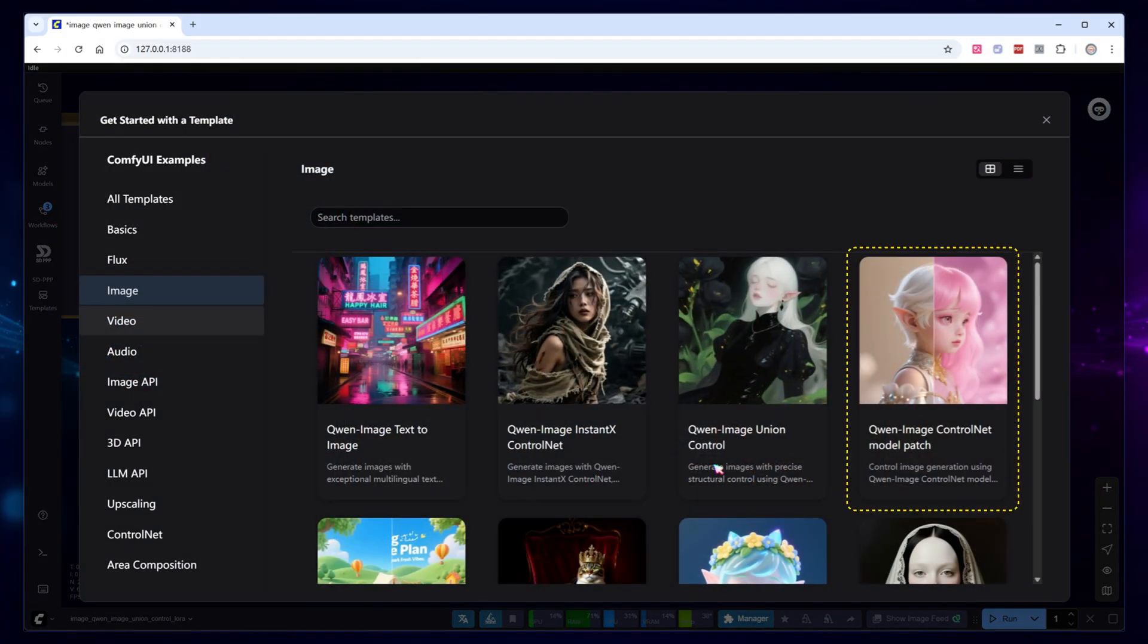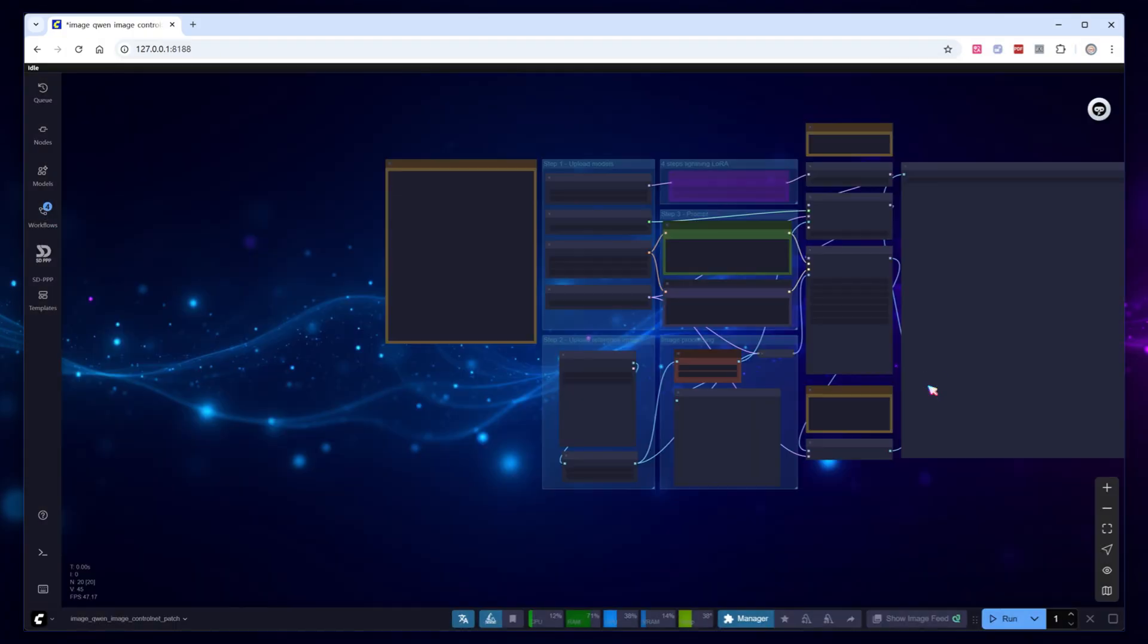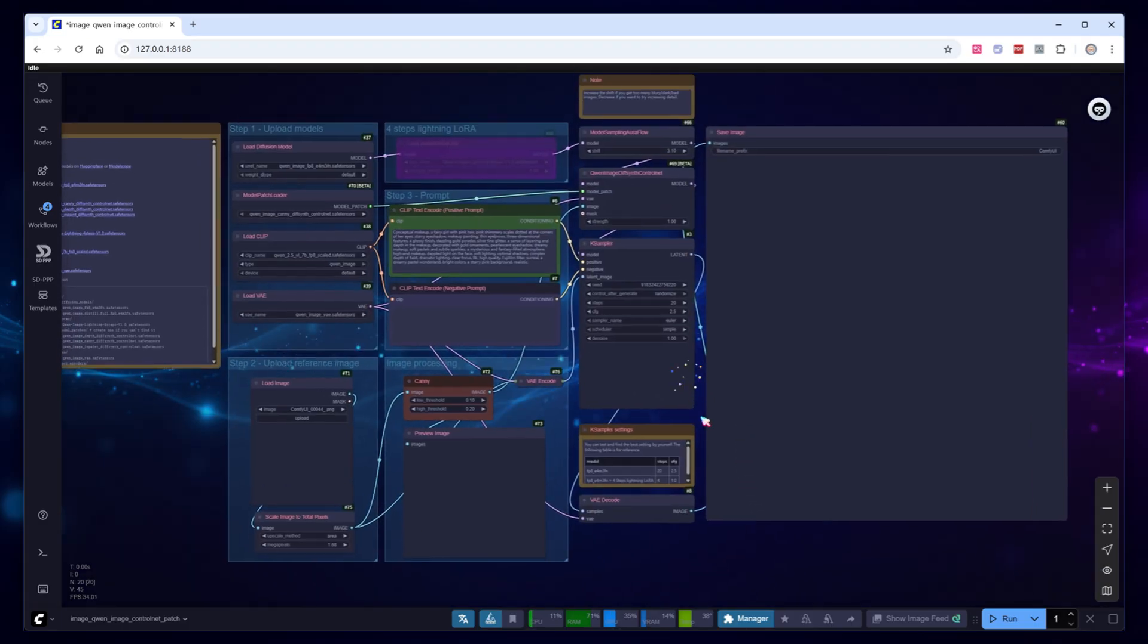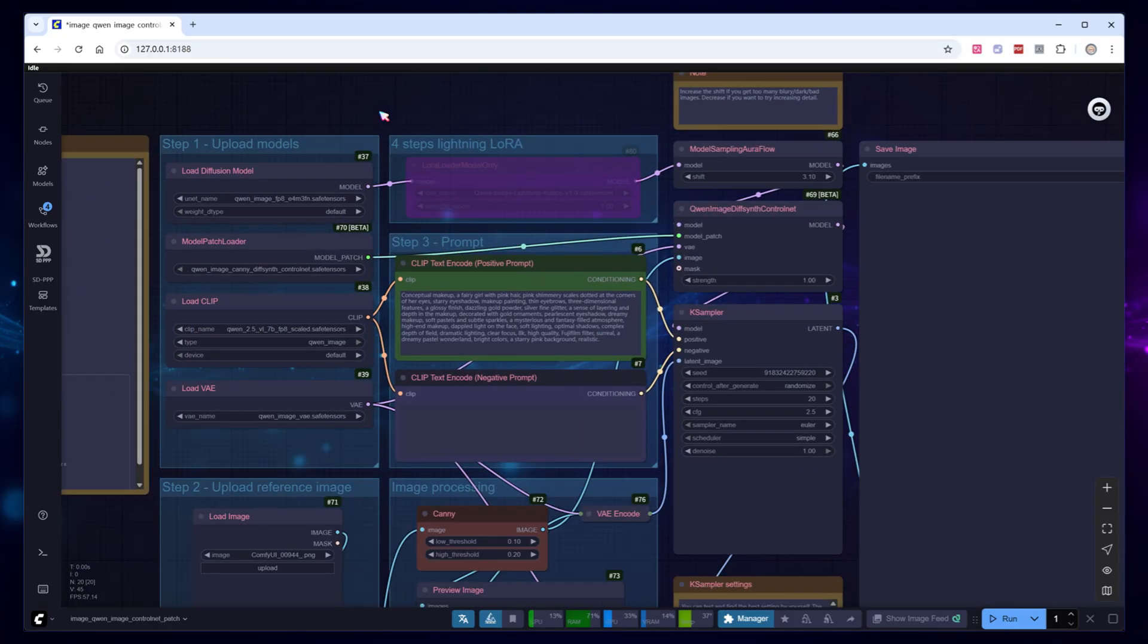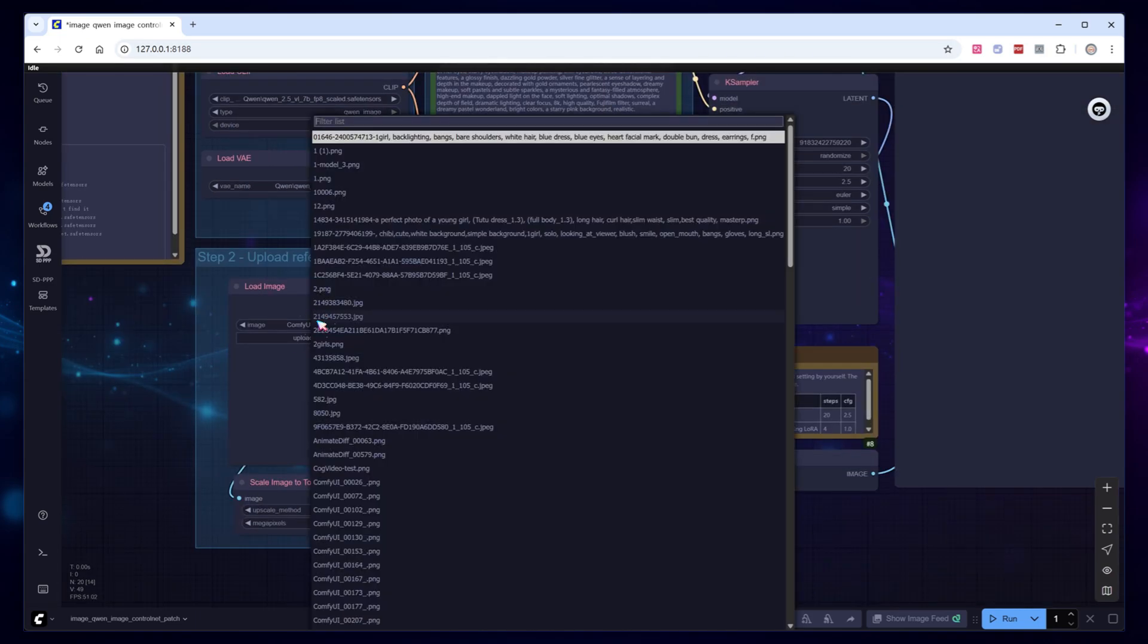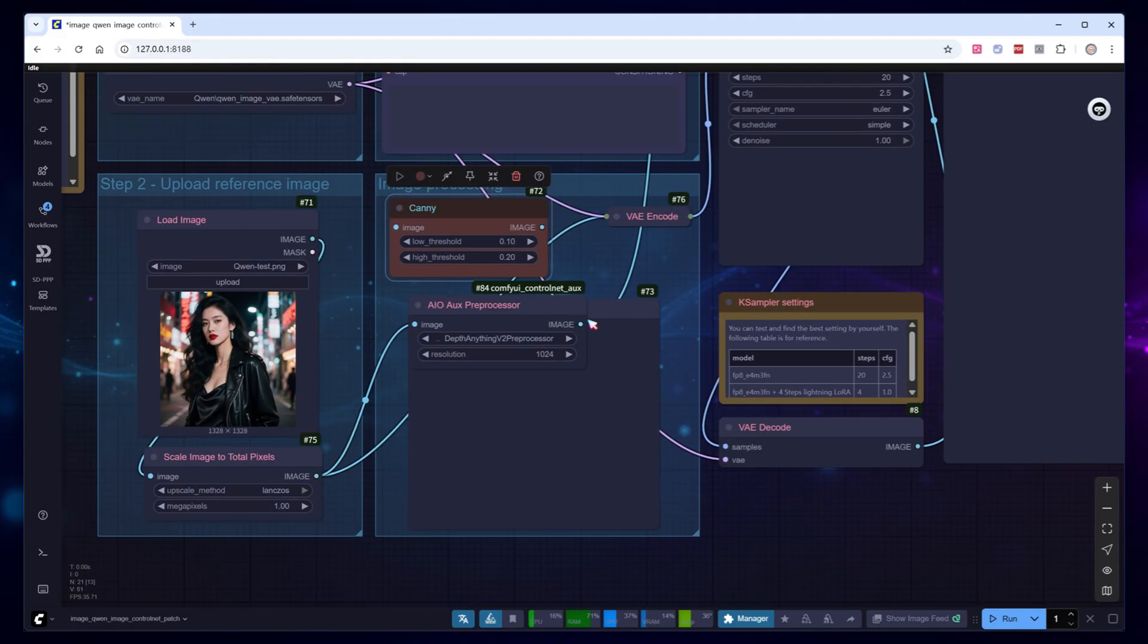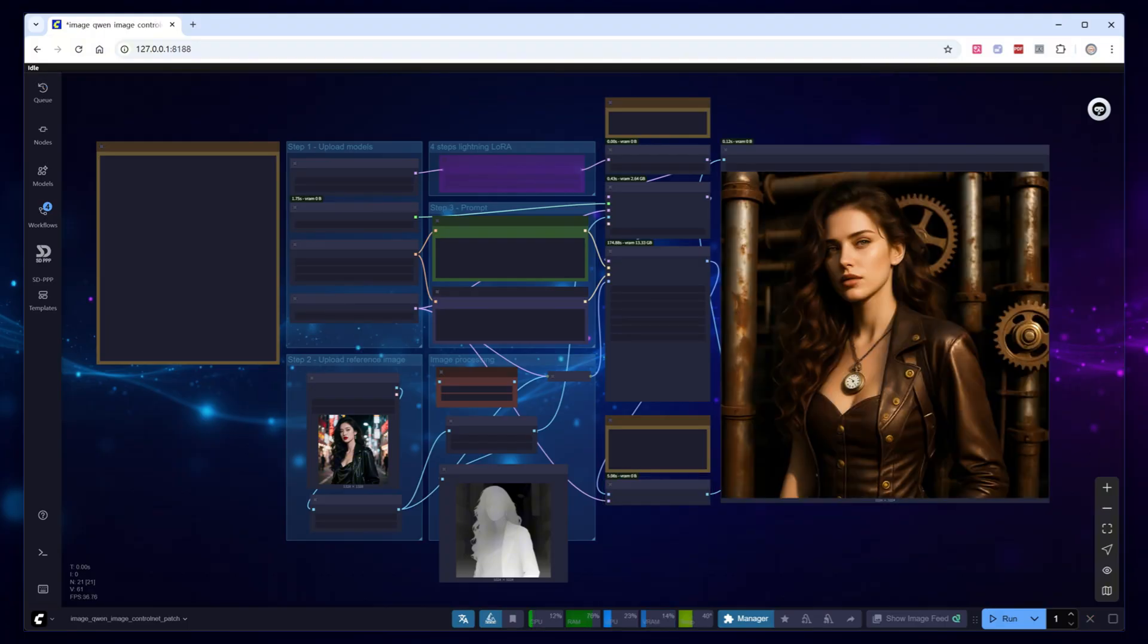Now let's use the patch version of ControlNet. Also released by DiffSense Studio, but modifies the original Quen image model via patched files. It offers even stronger control signals, making it ideal for high precision tasks. There are three patches, canny, depth, and in paint, each with targeted optimizations. Load the model, use the same reference image, preprocessor, prompt, and sampling parameters. Here's the final result, what do you think?